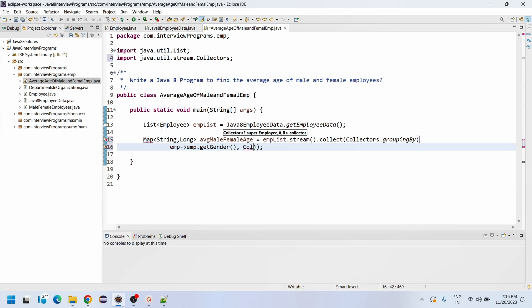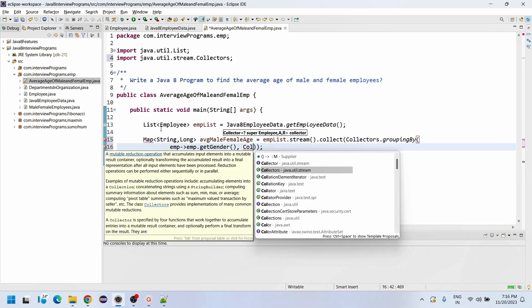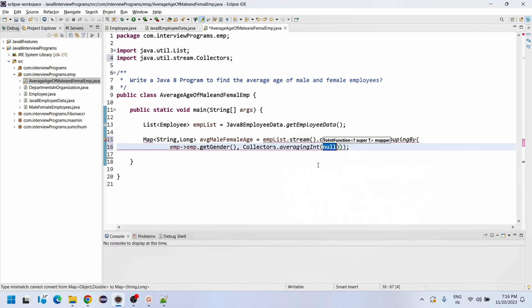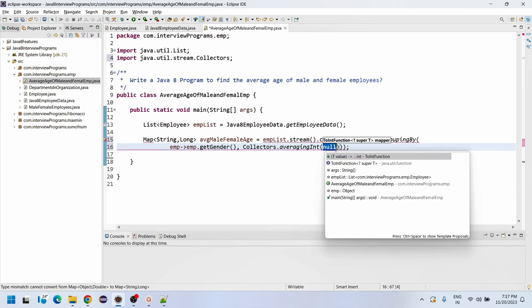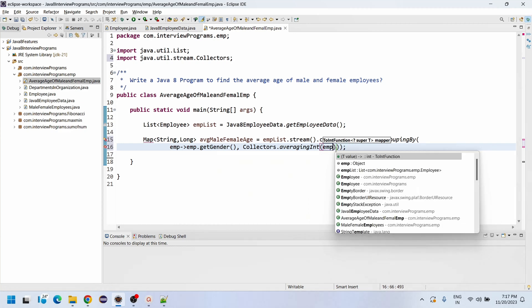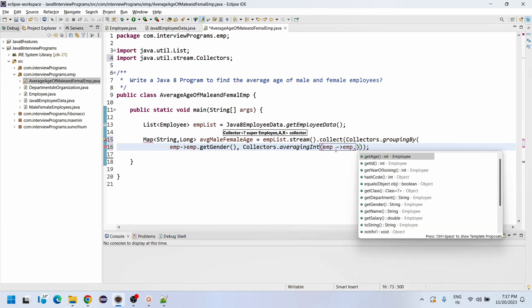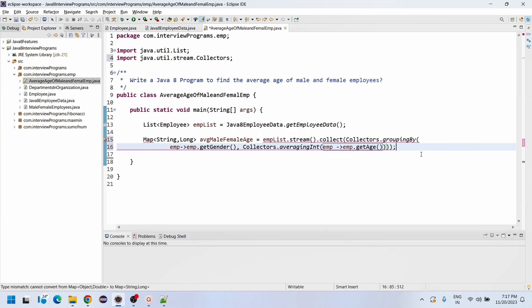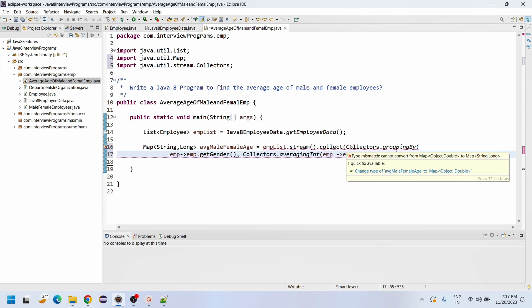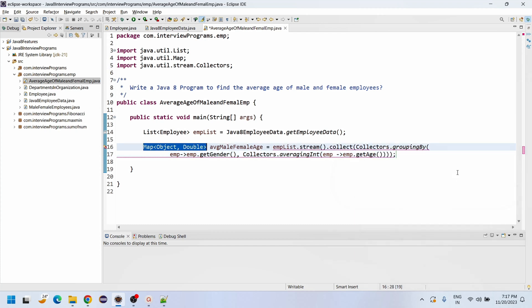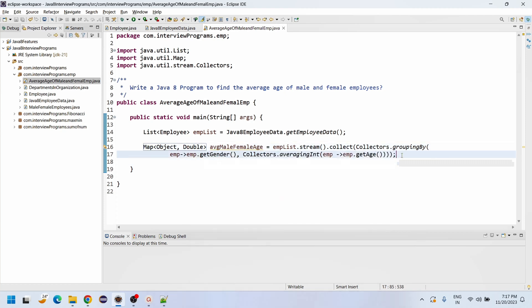Then for the downstream collector we use Collectors.averagingInt(). We have averagingInt, averagingDouble, and averagingLong available. We use averagingInt with a lambda: emp -> emp.getAge(). The compiler recommends changing the Map value type from Long to Double since averagingInt returns a double.